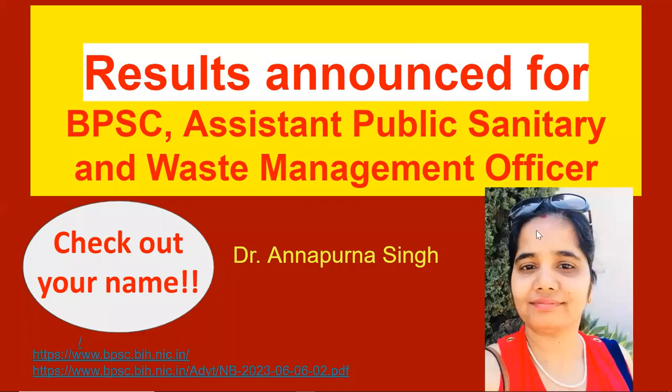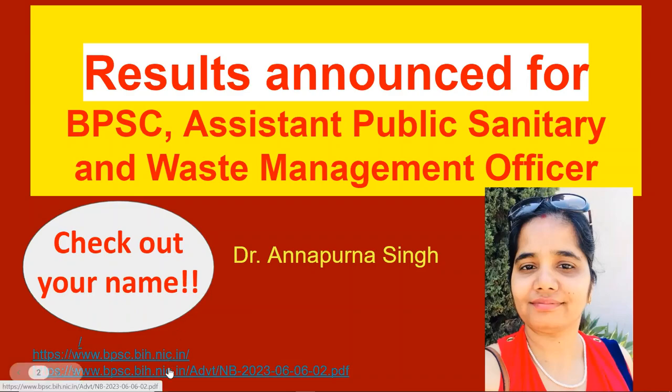Hello, I am Dr. Annapurna Singh and the BPSC Assistant Public Sanitary and Waste Management Officer exam results have been announced. The results were announced on June 6, and I will show you the results and the names of successful candidates.